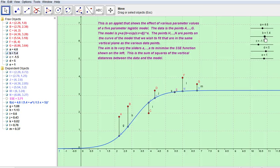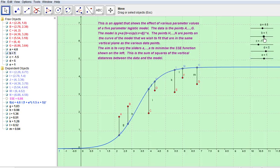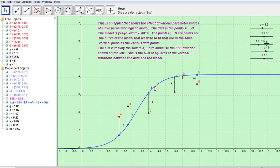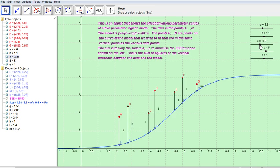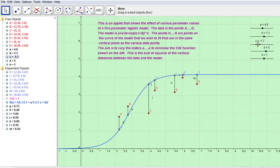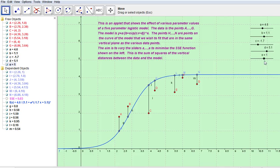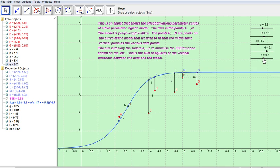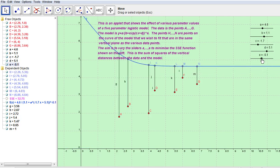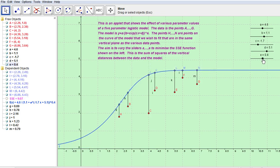And zoom in on the line with the smallest SSE. Okay, that's all.